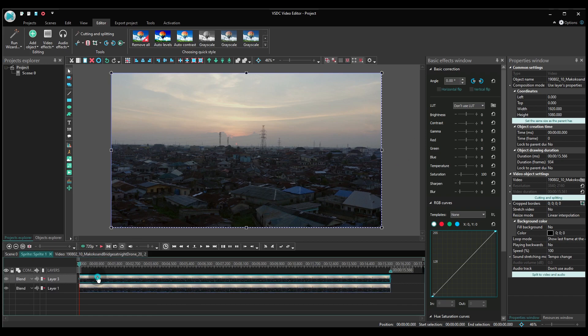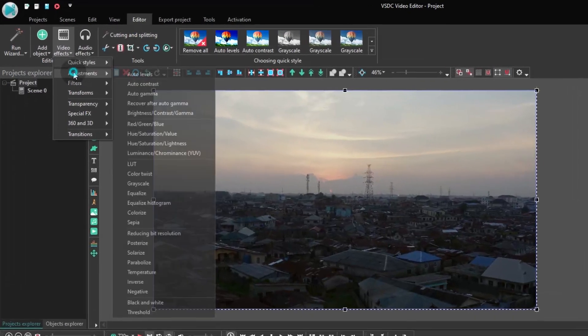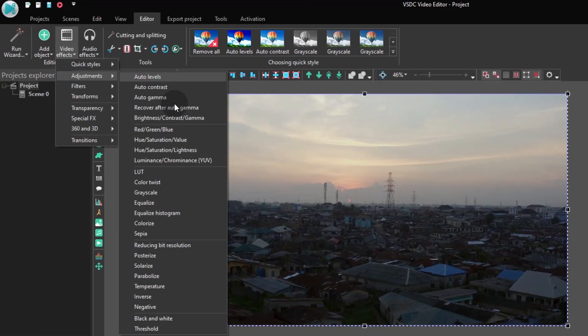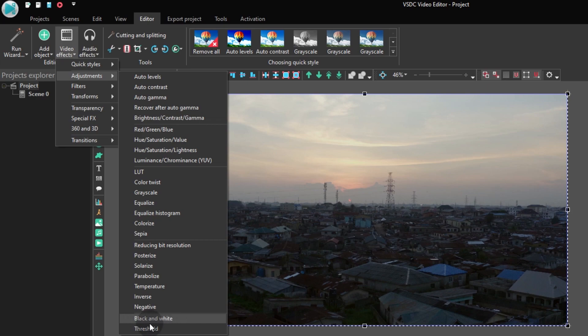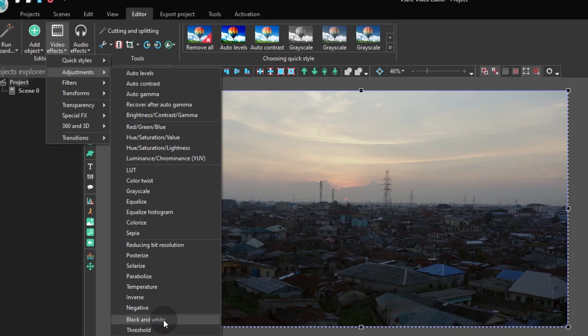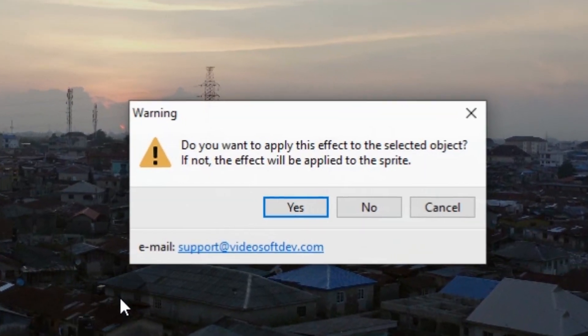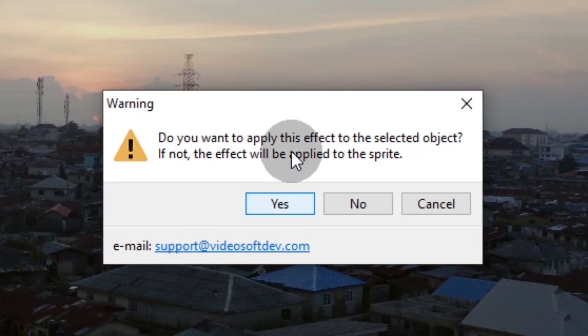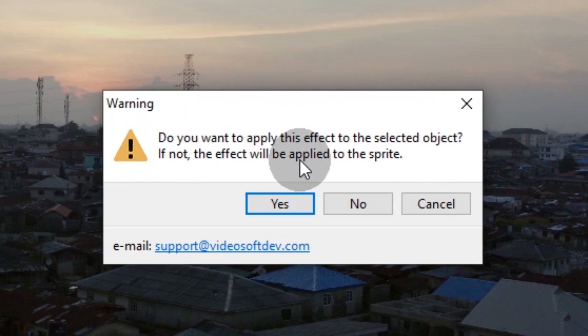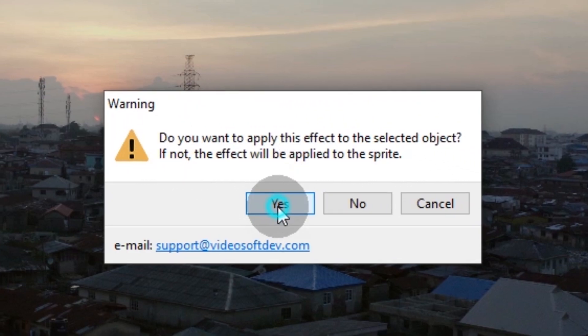Now apply the black and white adjustment to it. Make sure you are changing the video on the top layer only, not the sprite entirely.